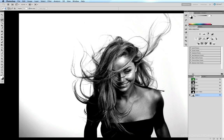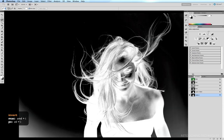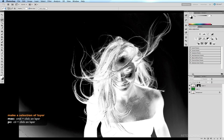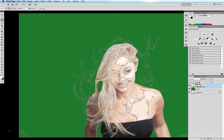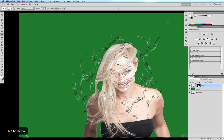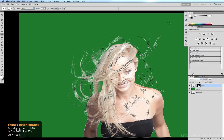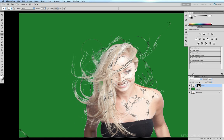Now this alpha channel is like a reverse of the mask that I want for my hair. I do in fact want the hair to be white and the background to be blacked out. So I can just hit command I to invert the alpha channel, then command click on it to select it. Come back into my layers, select my layer mask, hit B for my brush tool, double zero for 100% opacity, and just brush over those areas which are selected.